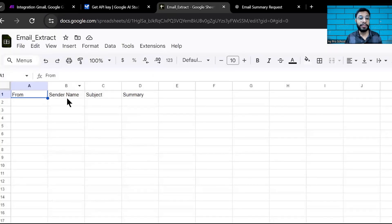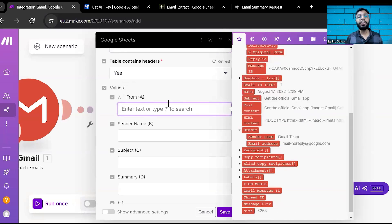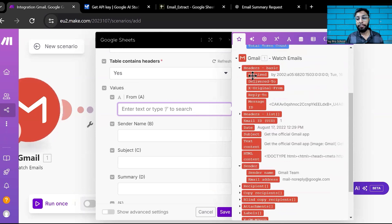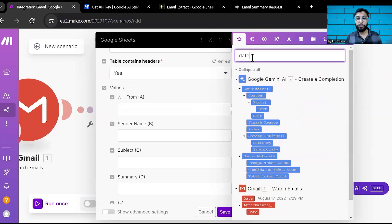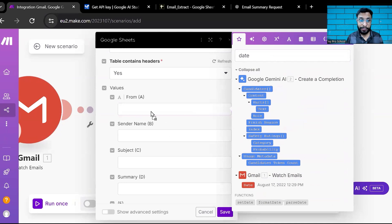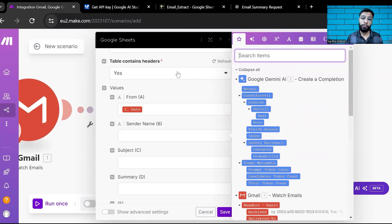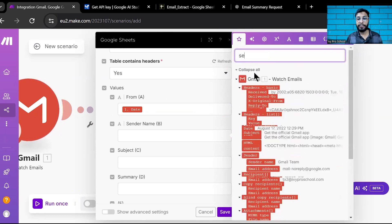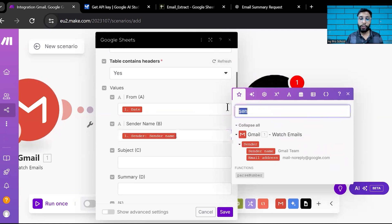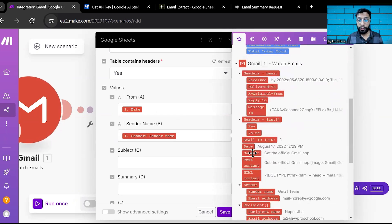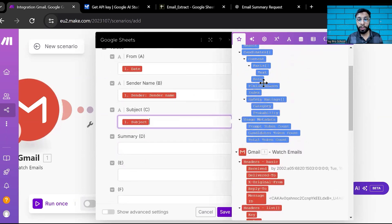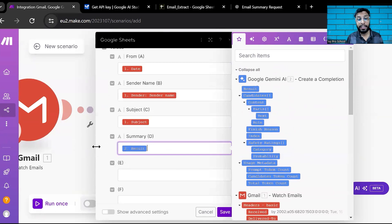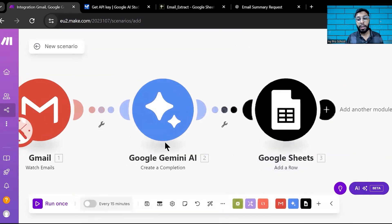Now map each column. For 'From,' I want the date of the received email — search for 'Date' and drag it in. For 'Sender Name,' search and select the sender name from Gmail. For 'Subject,' select the subject field from the Gmail module. For 'Summary,' select the Gemini output result — this is the AI-generated summary that will appear in the column. Click Save.